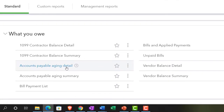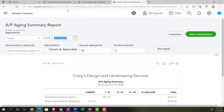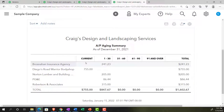Now let's look at the accounts payable aging summary. Setting the date to 12/31/21 and running it, we get a layout showing current items and past due buckets: 1 to 30 days, 31 to 60 days, 61 to 90 days, and 91 and over. This lets us value our payables and see how past due things are — a useful tool to determine when we need to pay people. On the accounts payable side, unlike accounts receivable where we try to collect as soon as possible, we're trying to hold on to our money as long as possible without incurring any penalty or angering our vendors.